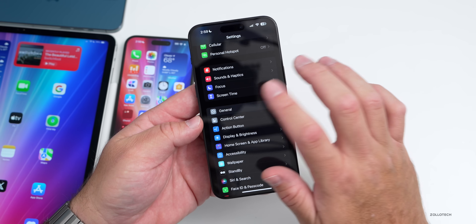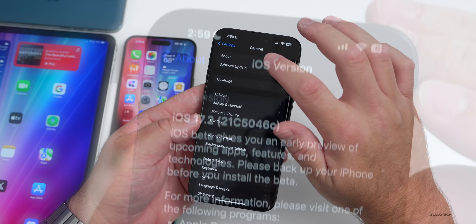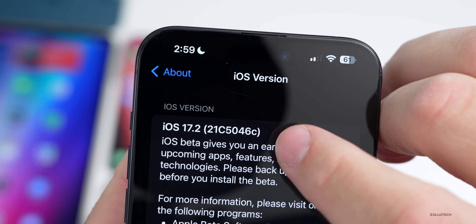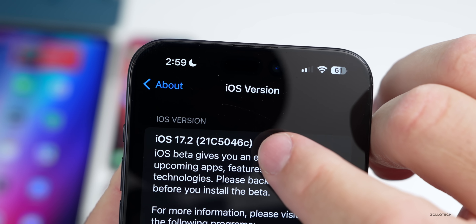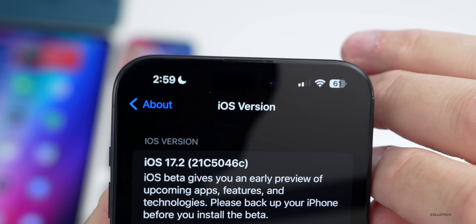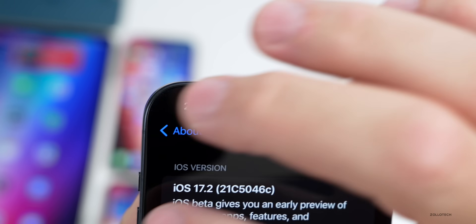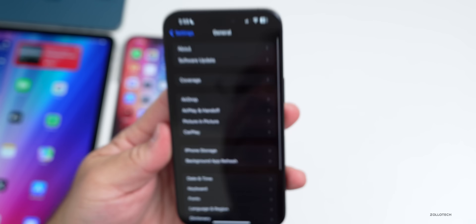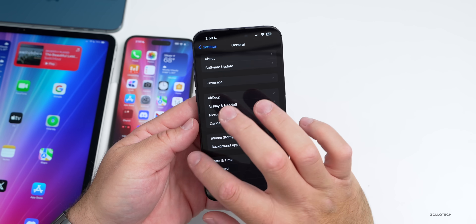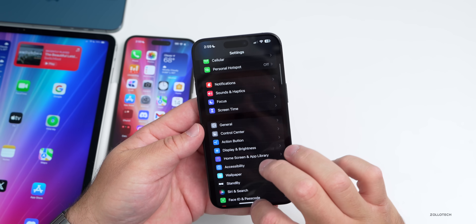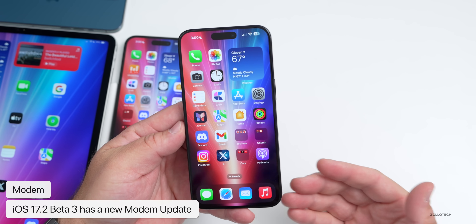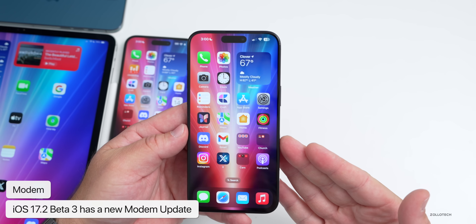Going into Settings > General > About, the build number is 21C5046C. As we get closer to a final release, that letter at the end will change to an 'A', just like it is on visionOS beta 6. Then we'll get an RC and a final release. We do have a modem update in beta 3, so hopefully that continues to help with overall connectivity.